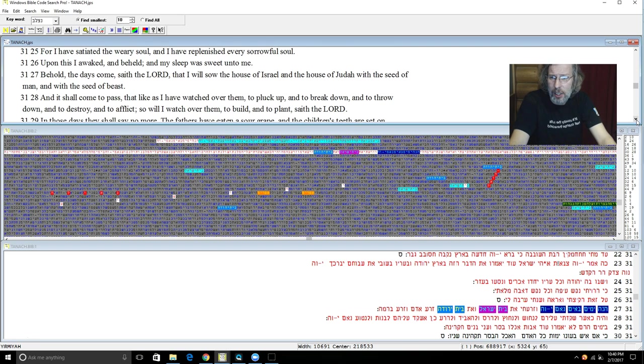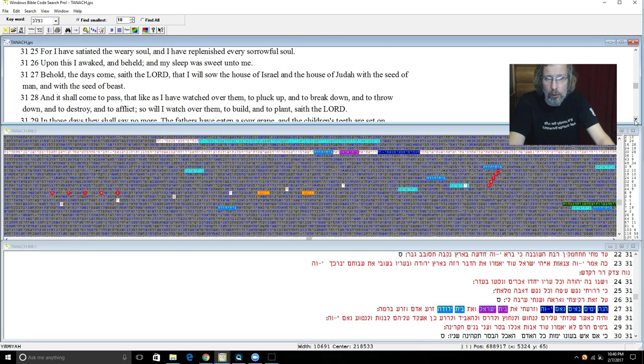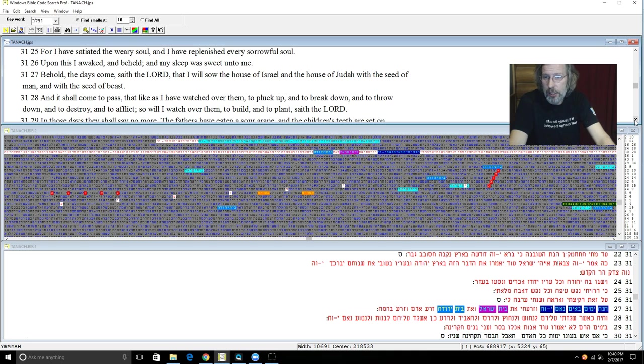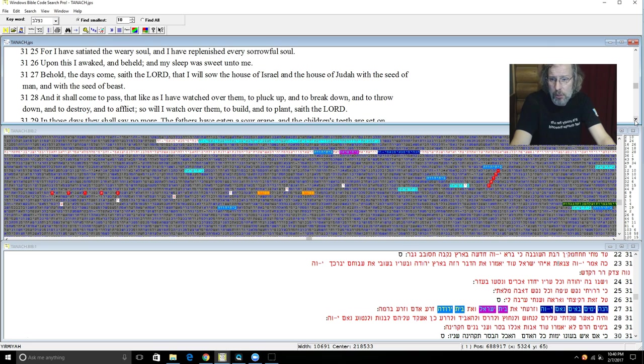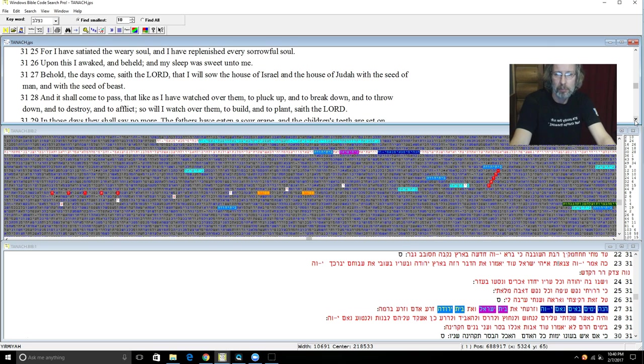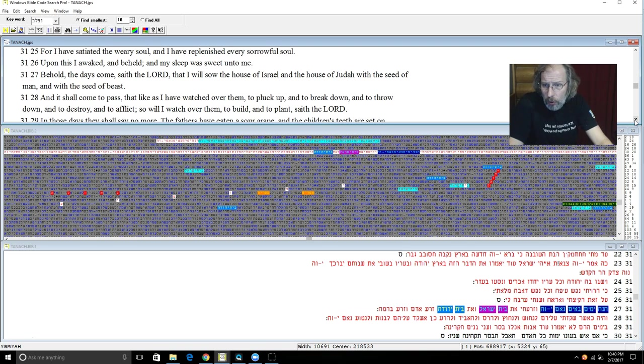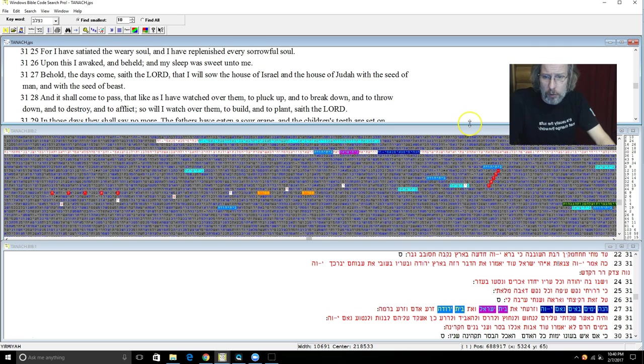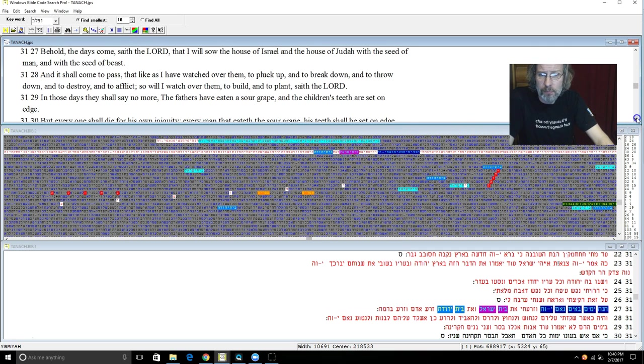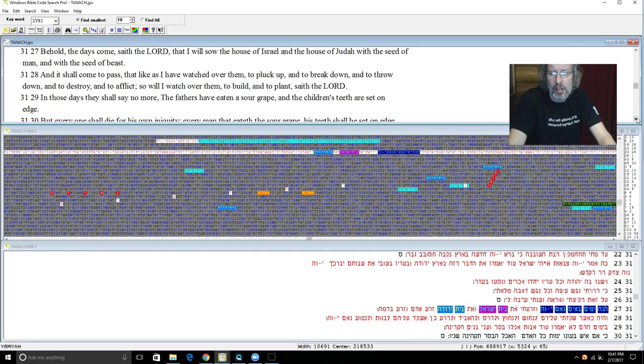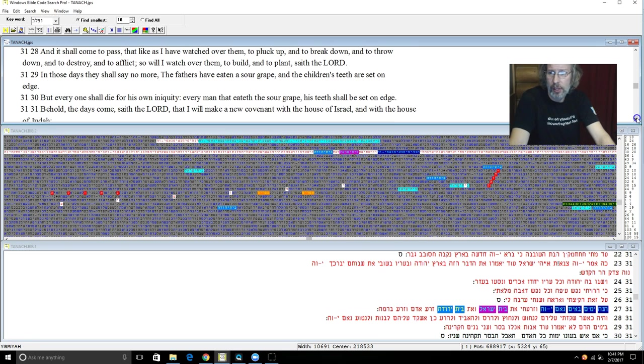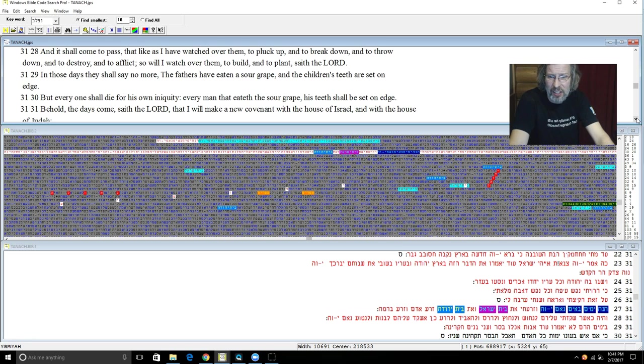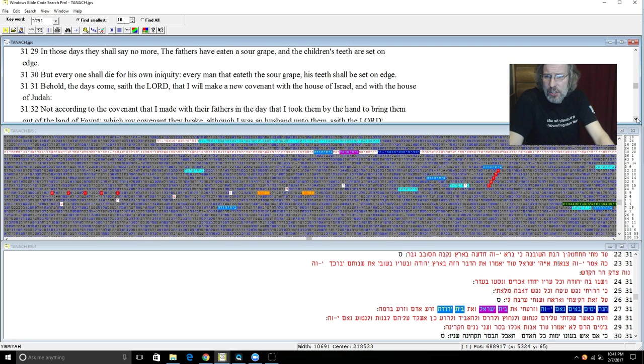Behold the days come saith Yehovah that I will sow the house of Israel and the house of Judah with the seed of man and the seed of beast. And it shall come to pass that like as I have watched over them to pluck up and to break down and to throw down and to destroy and to afflict, so I will watch over them to build and to plant saith Yehovah. And in those days they shall say no more, The fathers have eaten a sour grape and the children's teeth are set on edge. But everyone shall die for his own iniquity and every man that eateth the sour grape his teeth shall be set on edge.